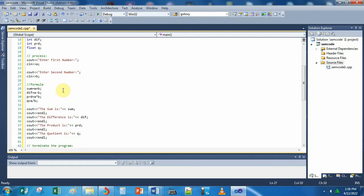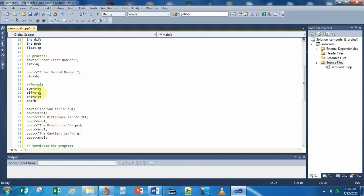These are the formulas. This program computes the sum, the difference, the product, and the quotient of two numbers. The sum is equal to A plus B. The difference is equal to A minus B. The product is A times B — multiplication in programming is the asterisk symbol. Division in programming is the slash, so quotient is A divided by B.